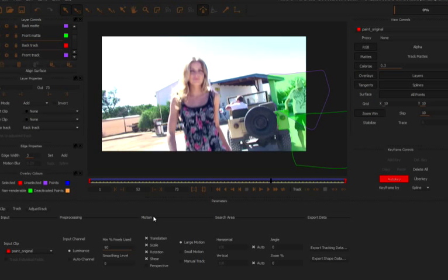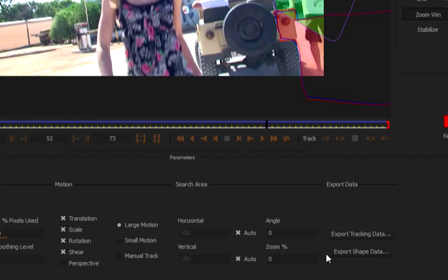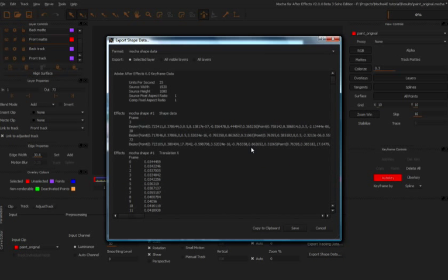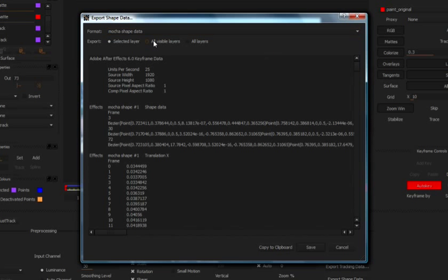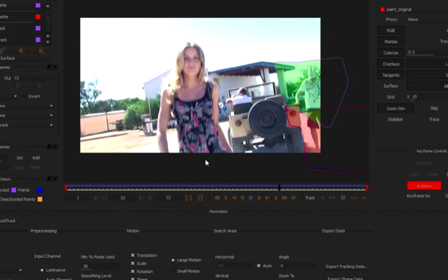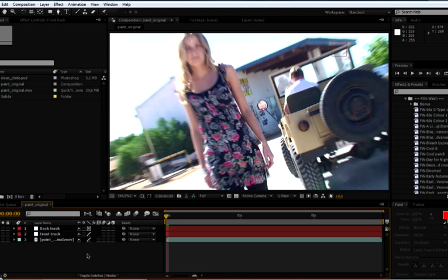Now here's something that's really, really cool. If I come to my front map here with version two of Mocha, I can export shape data. And we want to keep it as Mocha shape data, of course. And I'm just going to export this selected layer in this case, copy that to the clipboard. Now what that's going to do is if I've got the Mocha shape plugin in After Effects here, I'm going to be able to paste in that shape data directly to use with my masks.